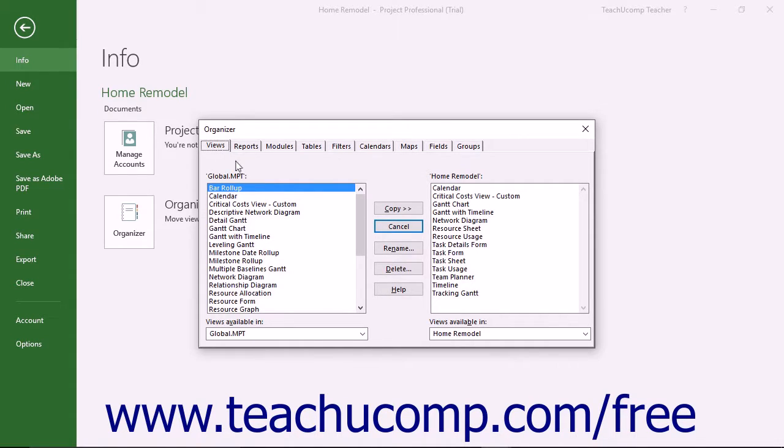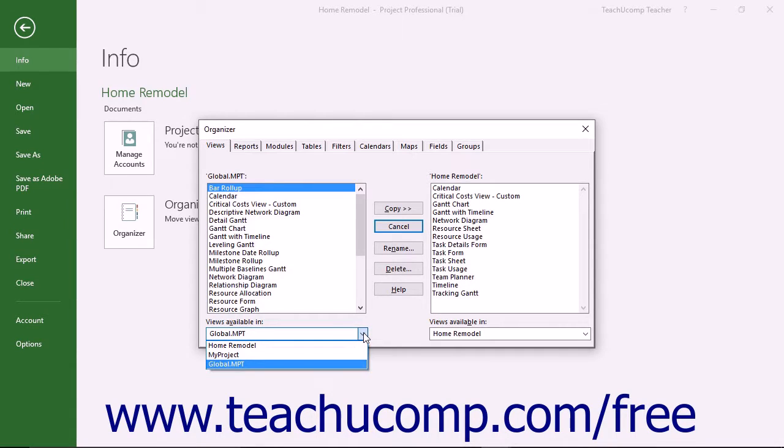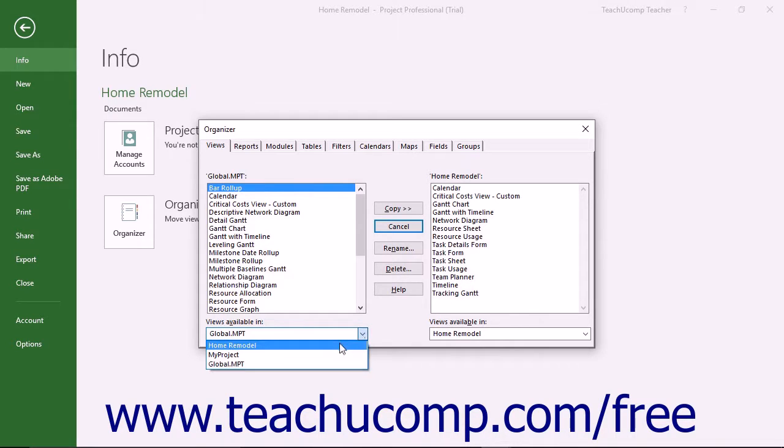Then use the left Object Name Available In dropdown to select the name of the project file that contains the specific object to export to another opened project file.